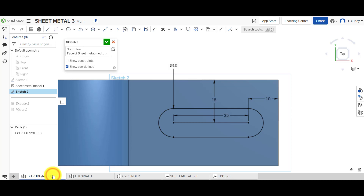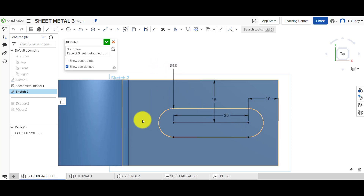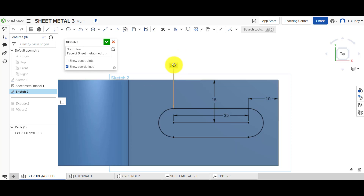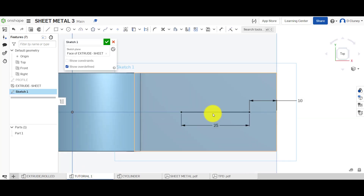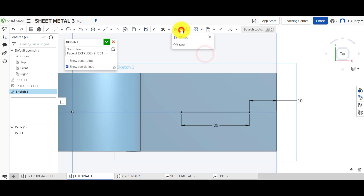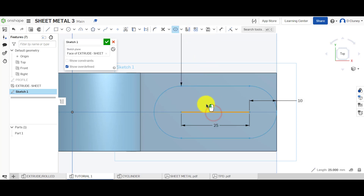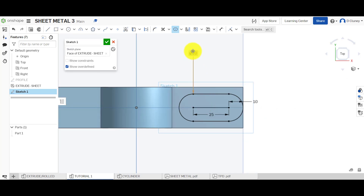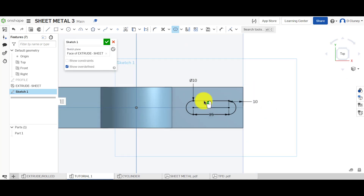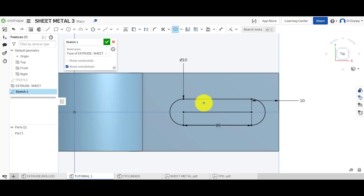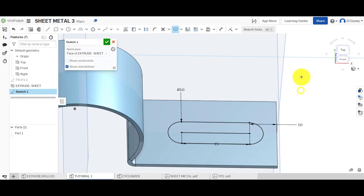We've got 15 millimeters, and then this has a diameter of 10 millimeters. To create the slot, we come up and click on Slot, select it, click to confirm, then zoom out and change the value to 10. We've got a nice slot in this sketch. I'm going to rotate it so I can visually see what it's doing.